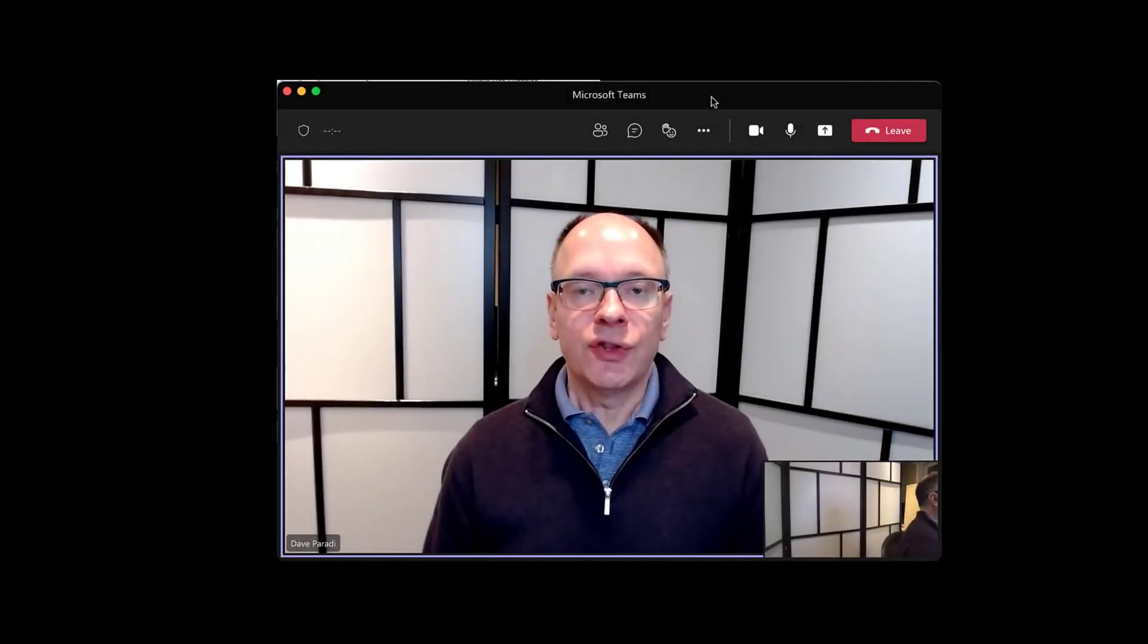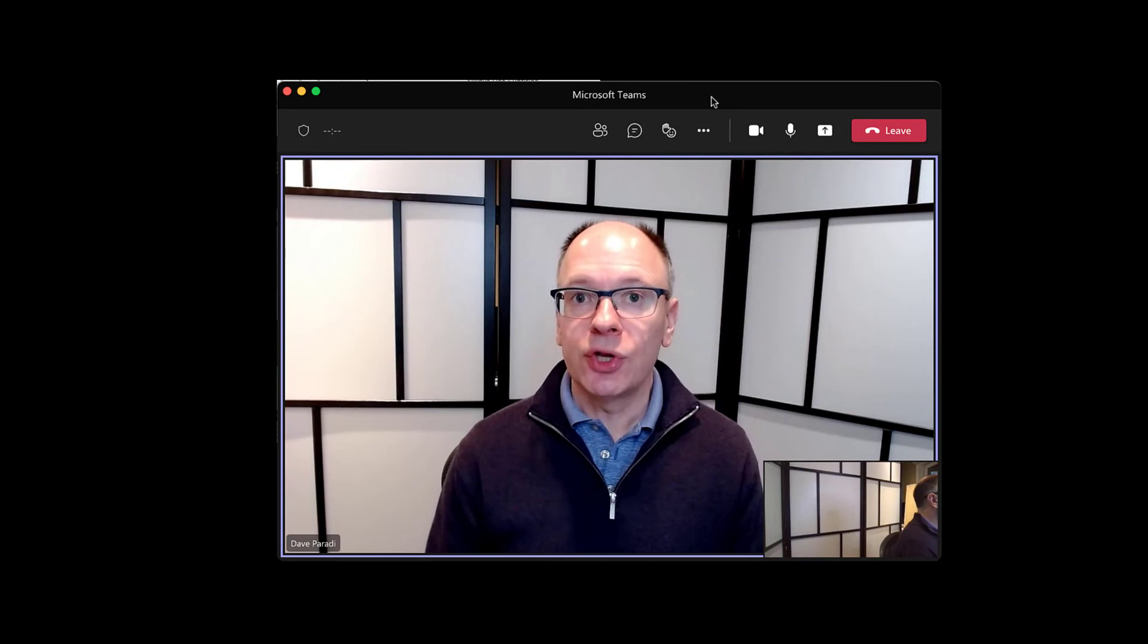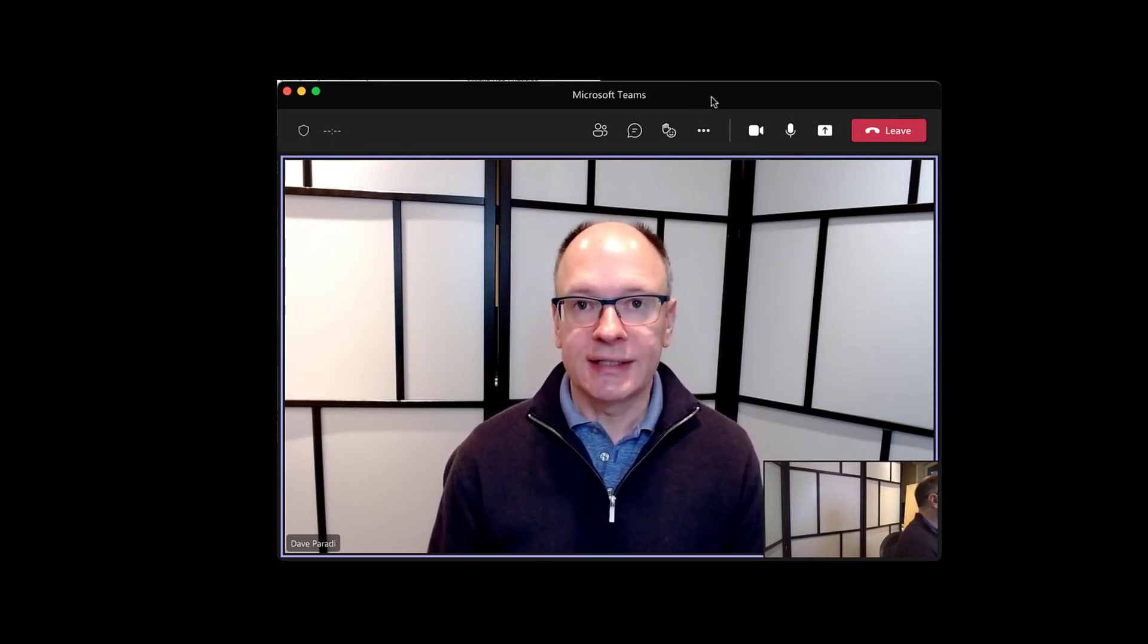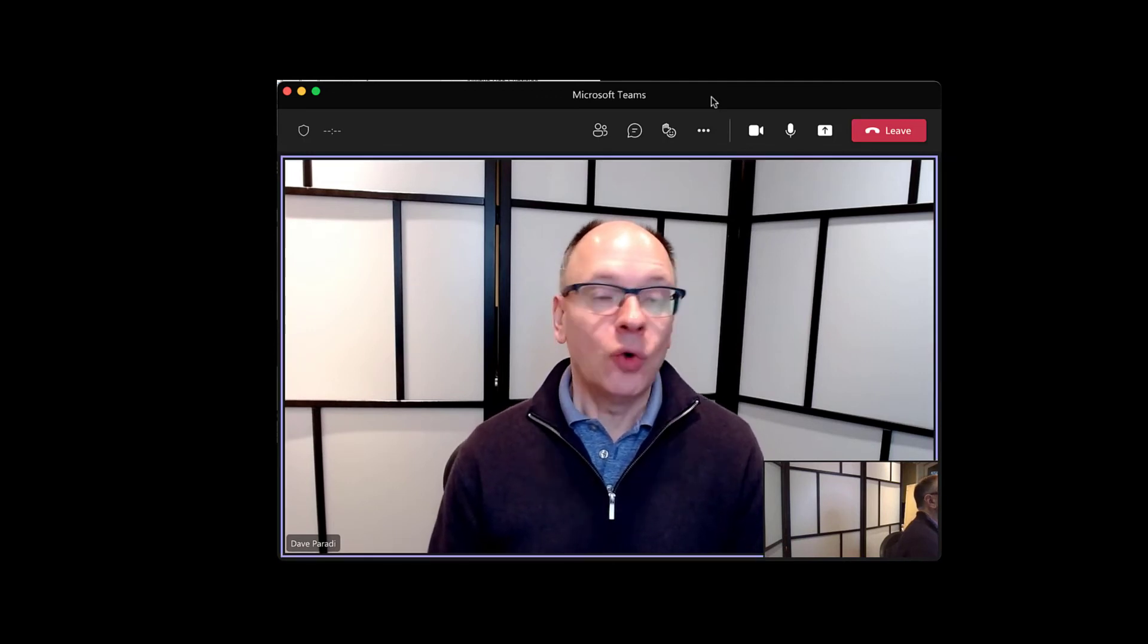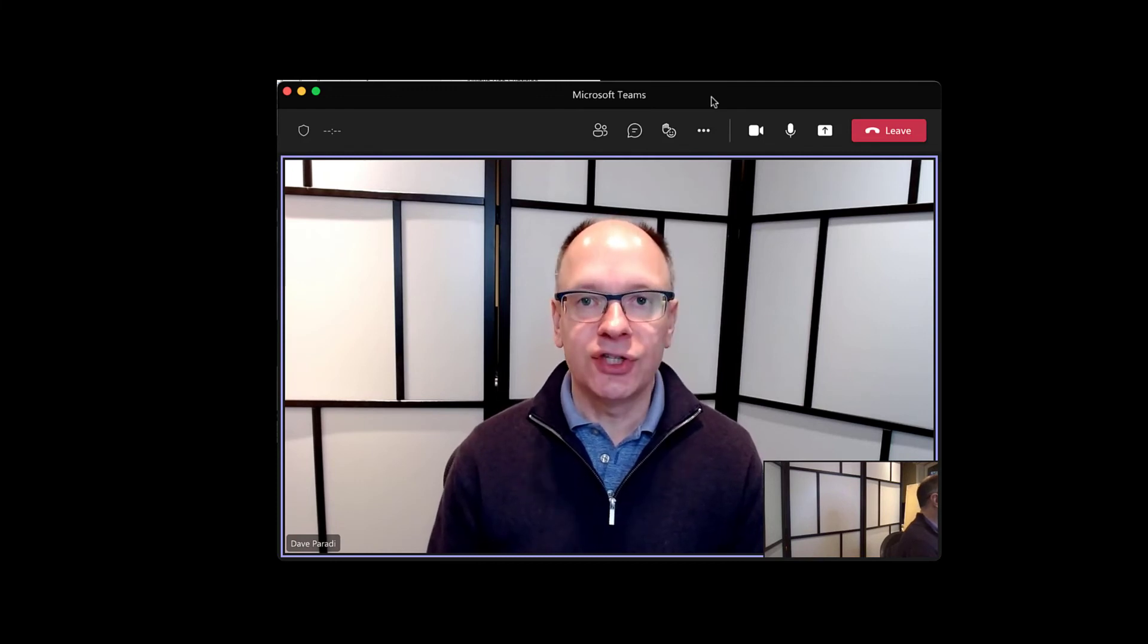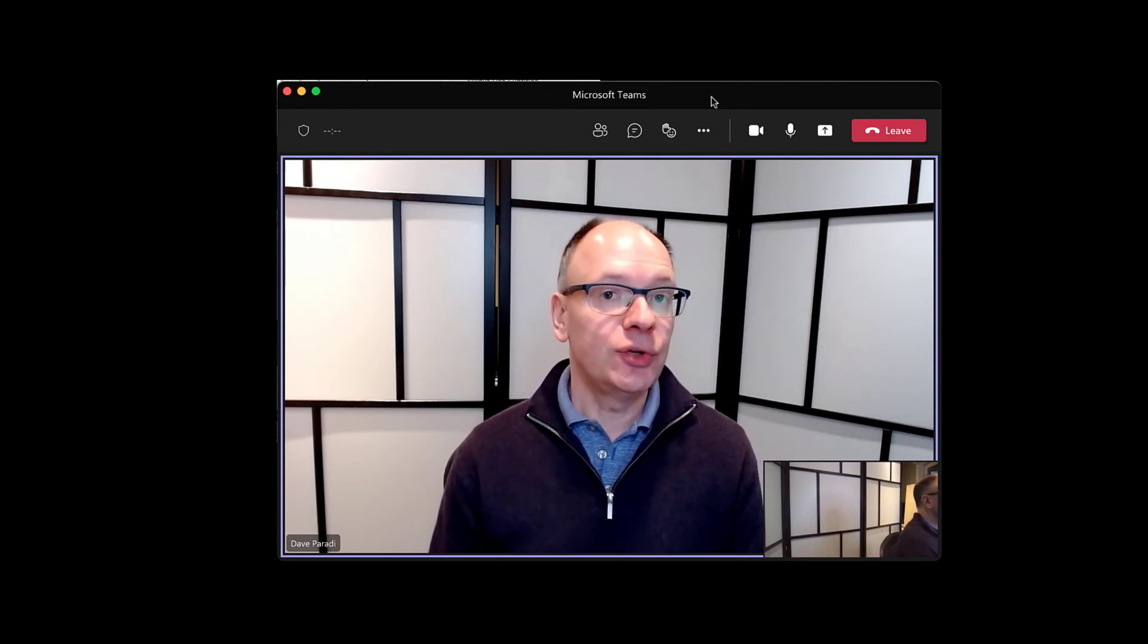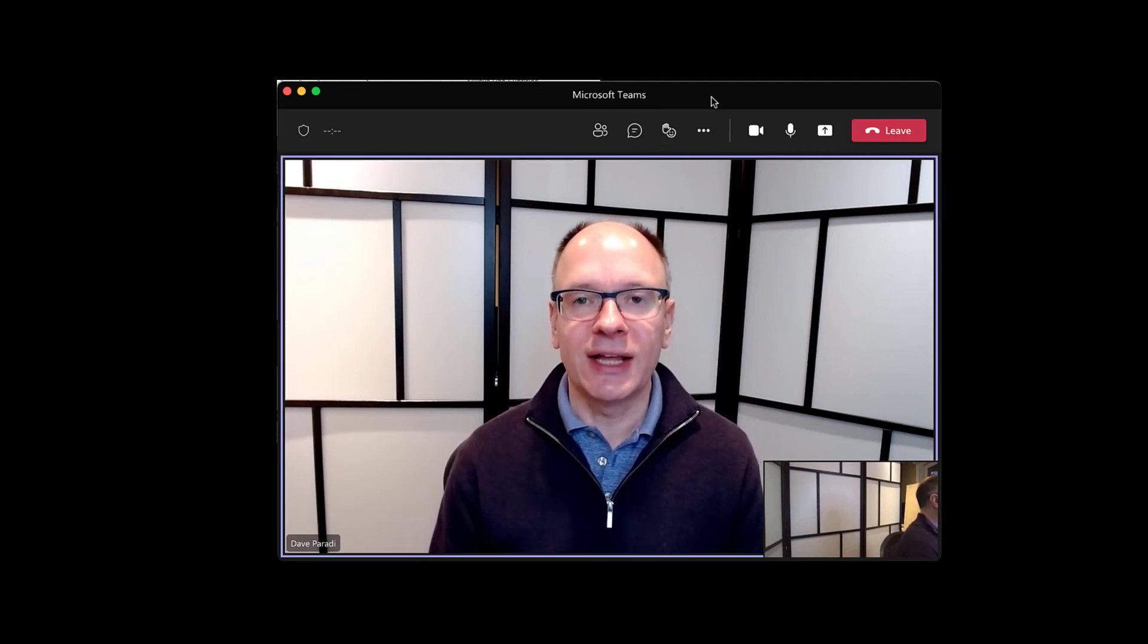So this is a great option for you to consider when you want to show your attendees high-resolution slides, full-screen slides from PowerPoint presenter view on a Mac, but you only have your laptop, that one screen. Because what this allows you to do is share that slideshow window while you see your notes and everything else in presenter view. Give that a try in your next meeting.